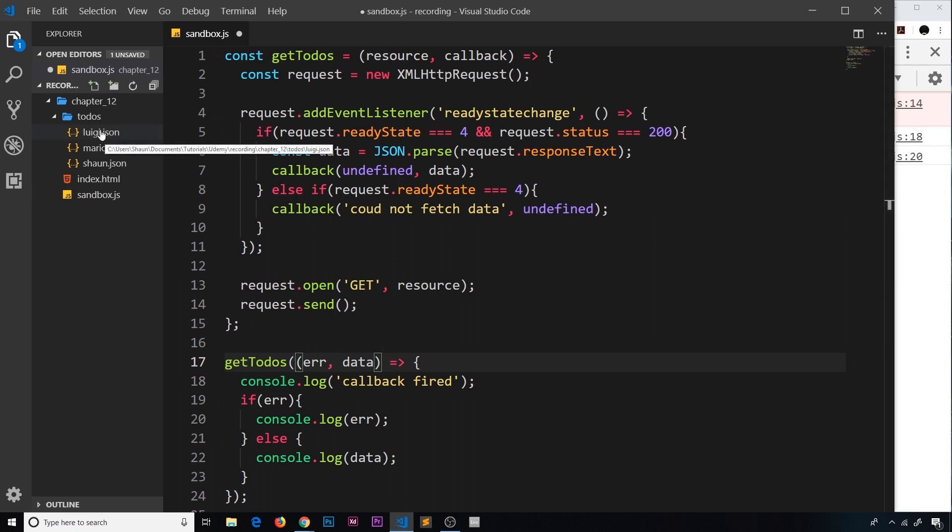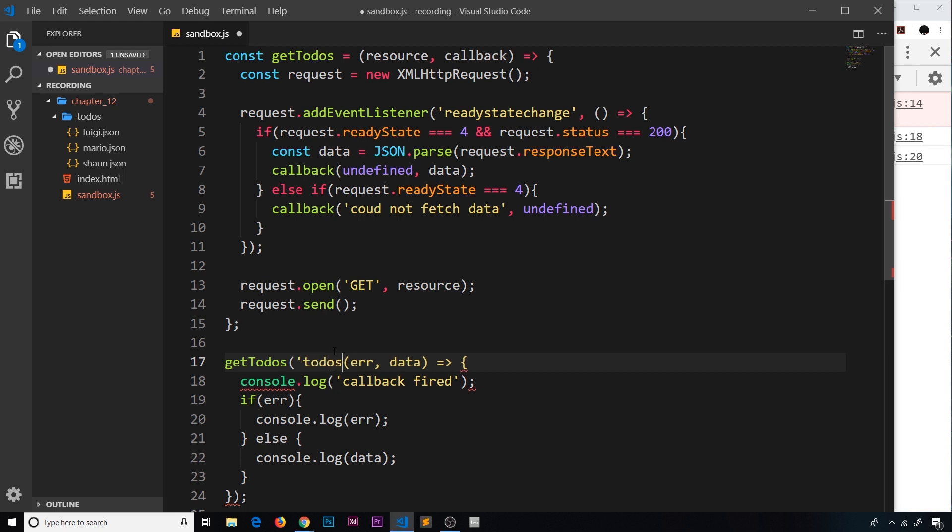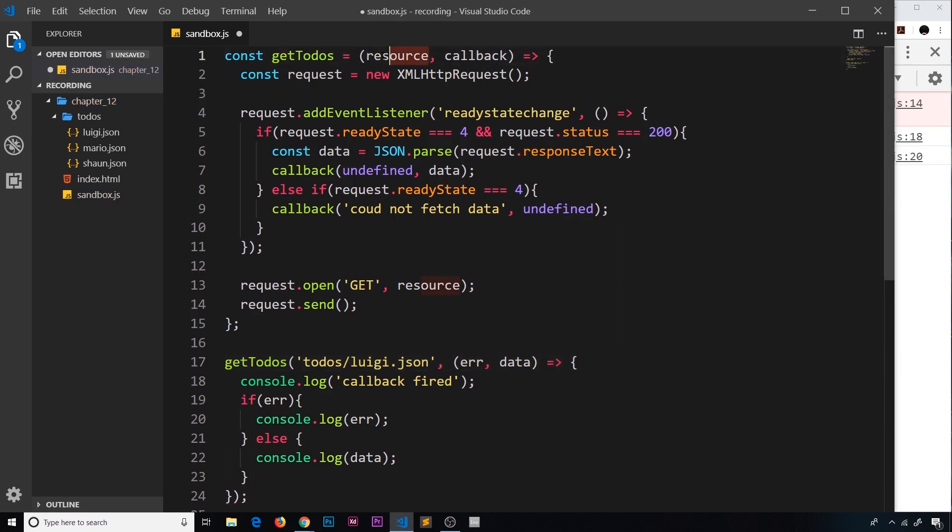The first one we want to get is luigi.json, so I'm going to pass that in as our first argument. We need to go into the todos folder first of all, then luigi.json. So that is our first argument which is resource up here, and that will get output right here.